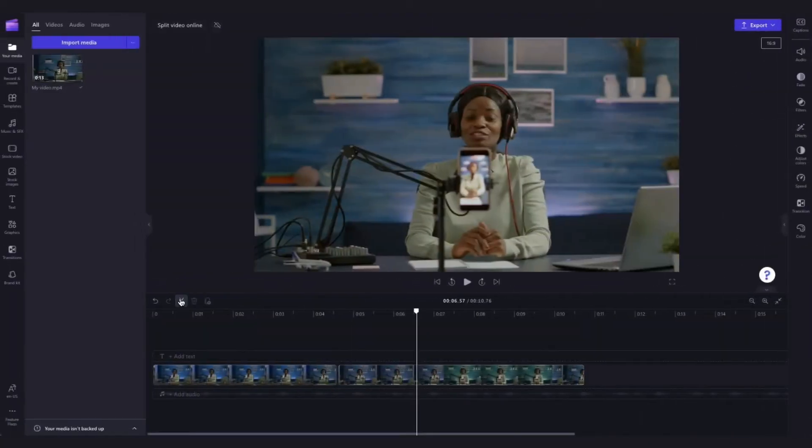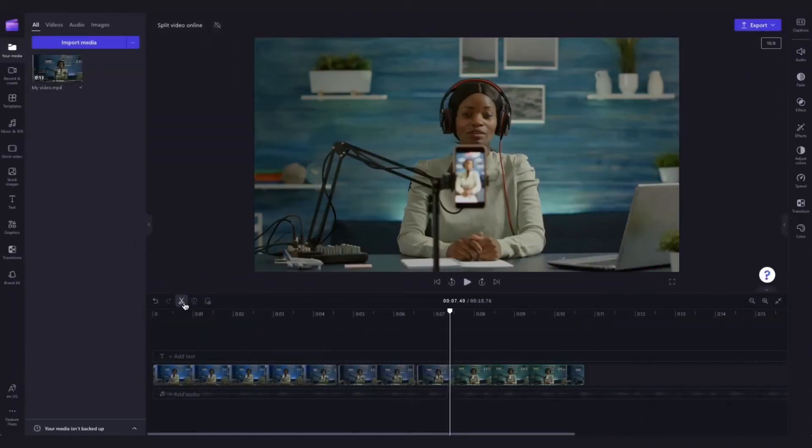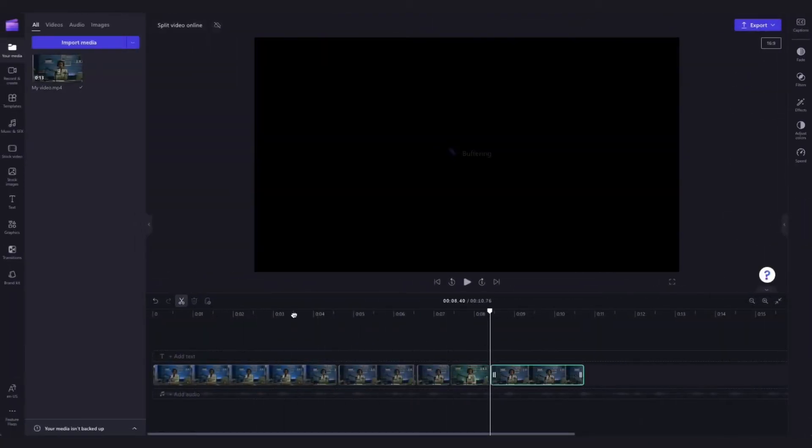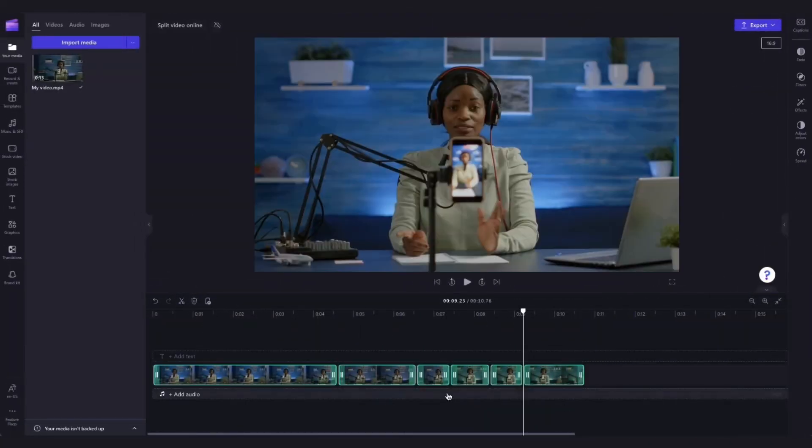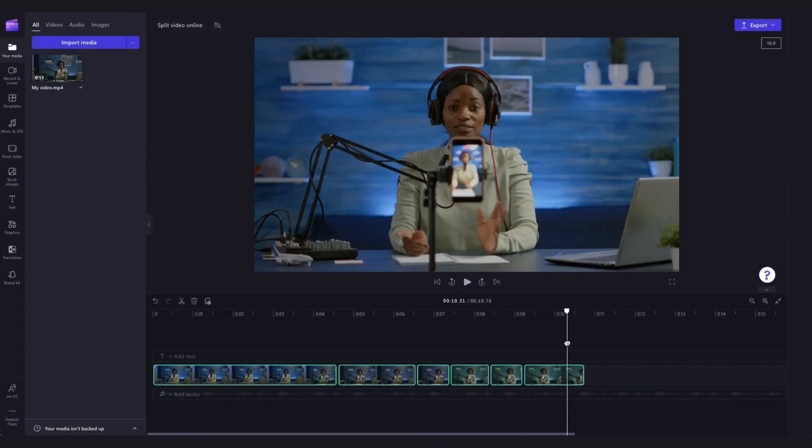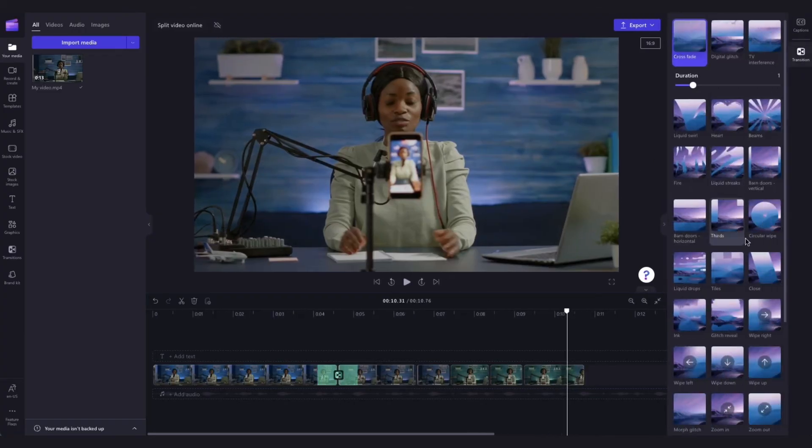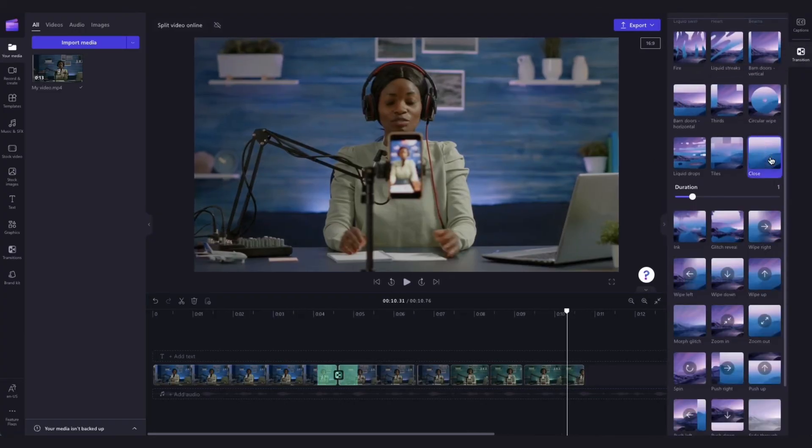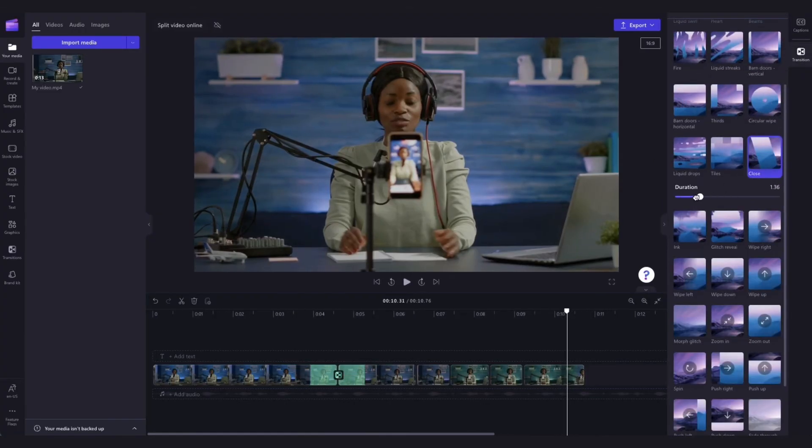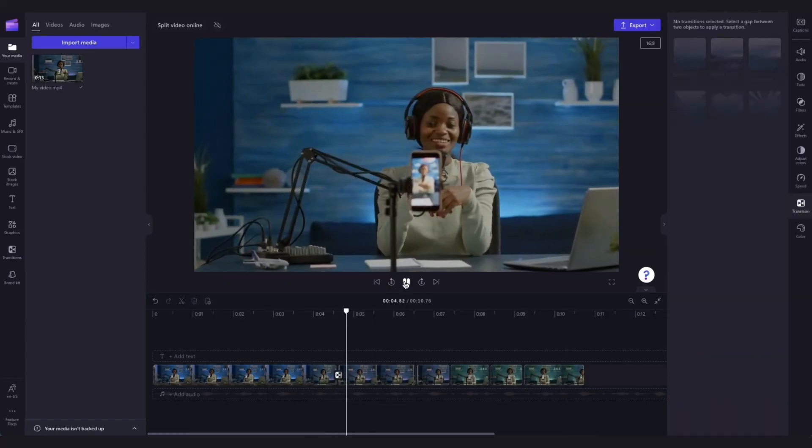You can go ahead and split the video as many times as you'd like and you can even add in a few transitions between the clips if you'd like. Do that by clicking on the plus button here where the split in the video is. Then head to the property panel and click on transition. Select the one that you want and then just adjust the duration and that's it.